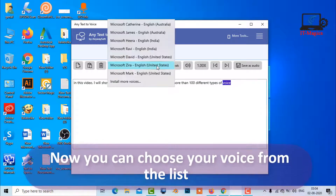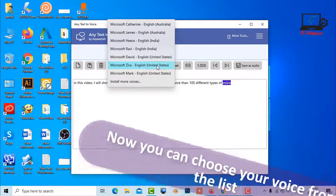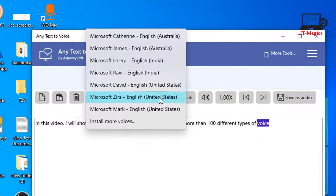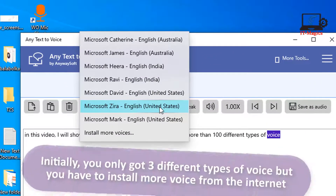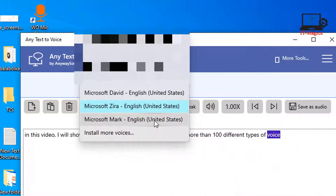Now you can choose your voice from the list. Initially, you only got three different types of voice, but you have to install more voice from the internet.